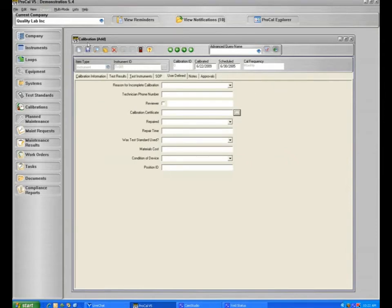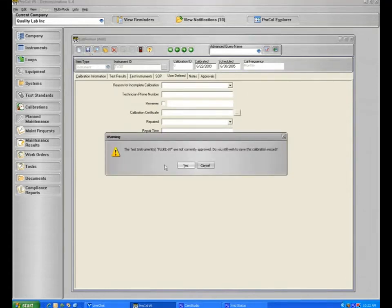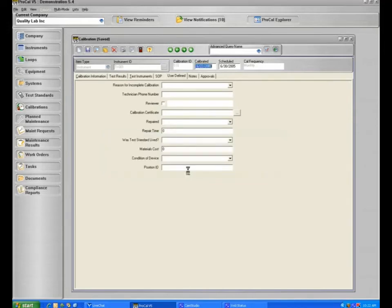When the calibration is done, you may save it. And now it will give you warnings based on the event as if the test standard was approved or not. In this particular case, we'll say yes. And now the calibration is saved.